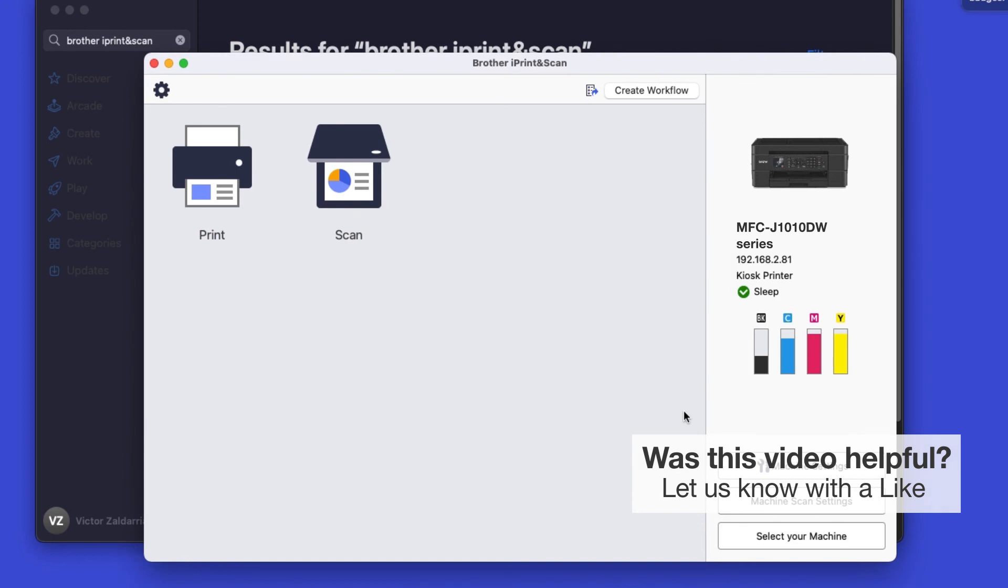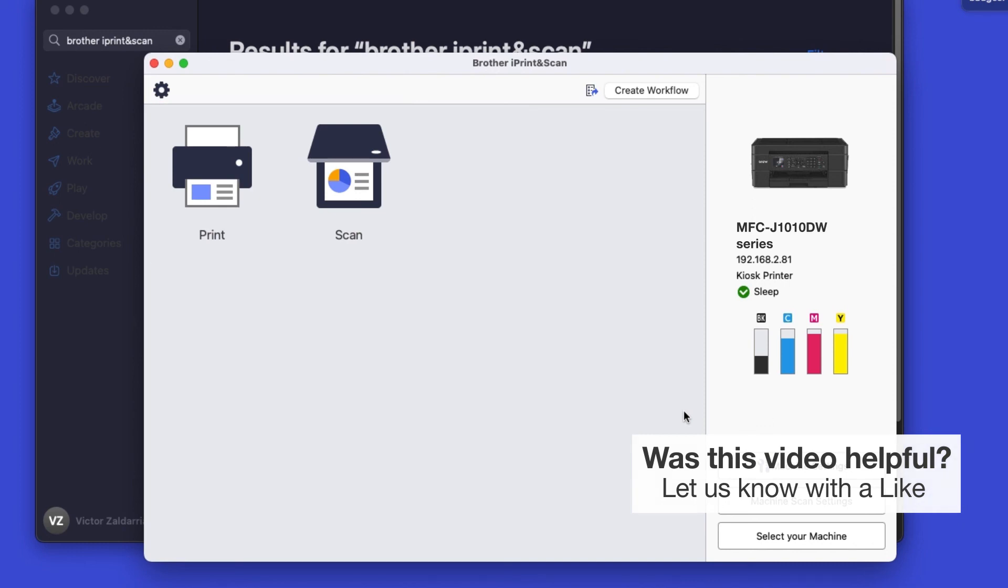Click OK again. All the functions your machine supports will be displayed in the iPrint & Scan window. You are now ready to scan and print.